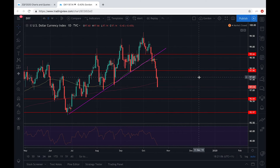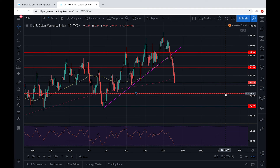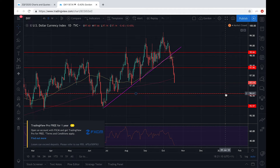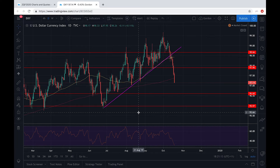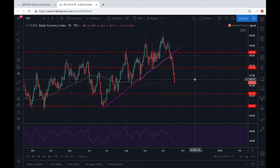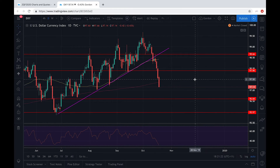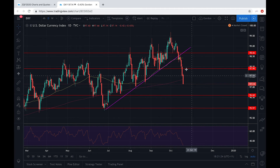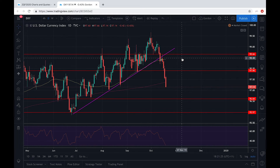The last reason behind this move is positive Brexit news, which makes sterling very bullish. And because the British pound weighs around 12% on the overall DXY, it is also contributing to the fall.